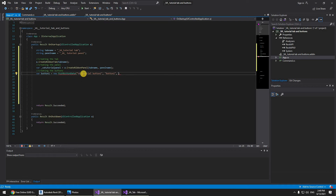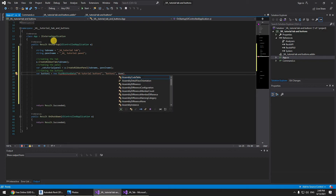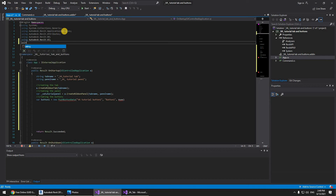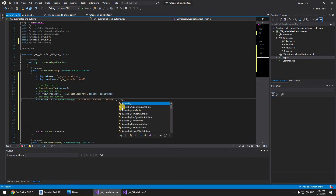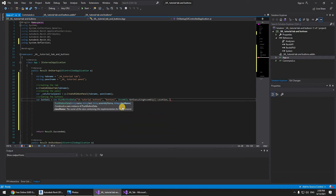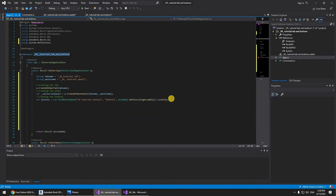Variable 'button1' equals 'new PushButtonData("VA Tutorial Button One", "Button One", assembly...)'. What we need to do is go to namespaces and add 'using System.Reflection'. Now we can go back and use 'Assembly.GetExecutingAssembly().Location', and here we add the string for the class name: 'this.GetType().Namespace + ".Command"'.